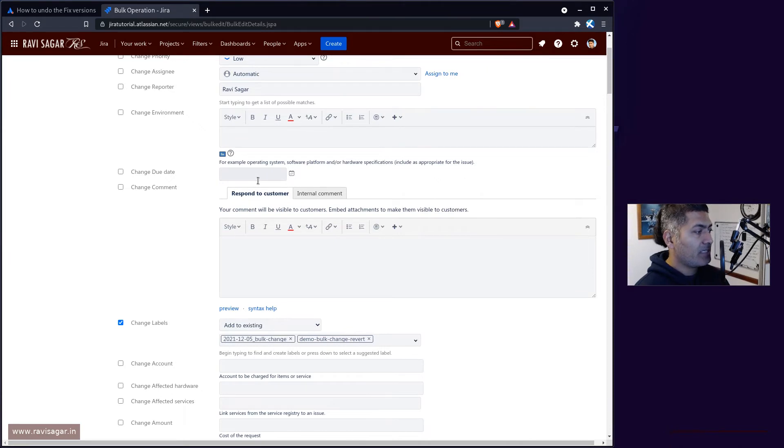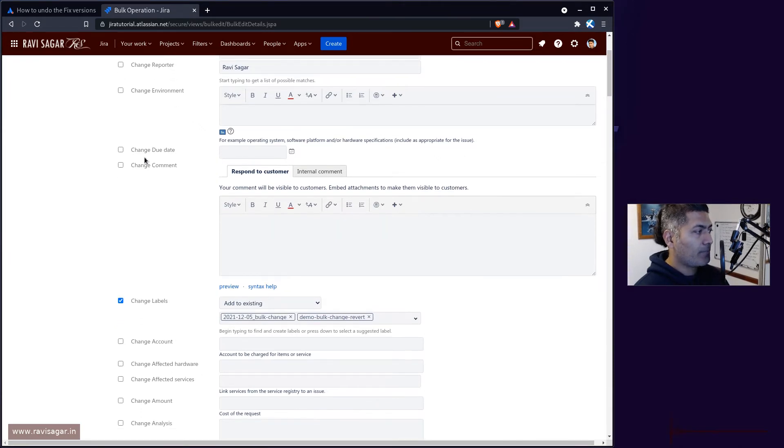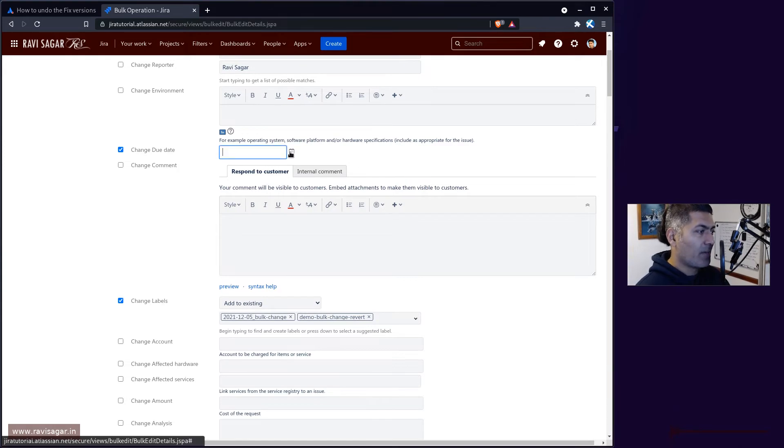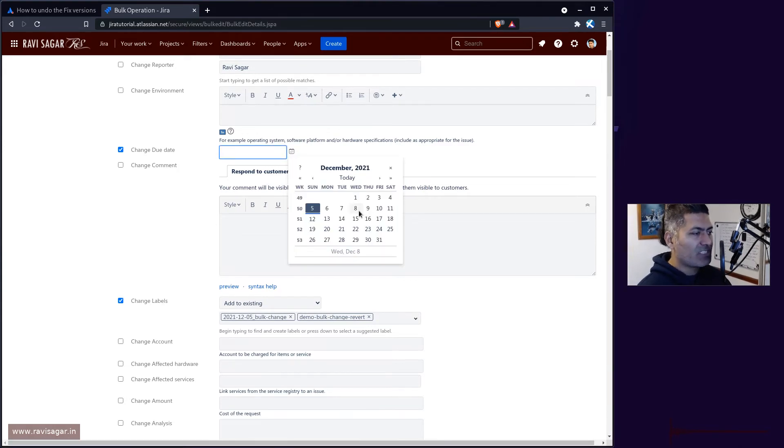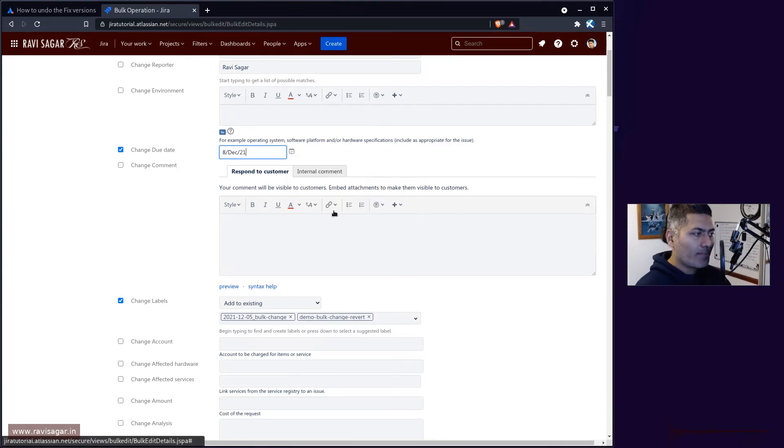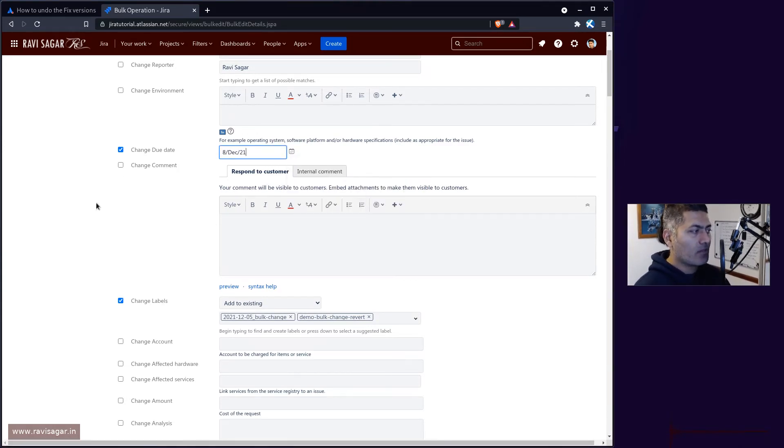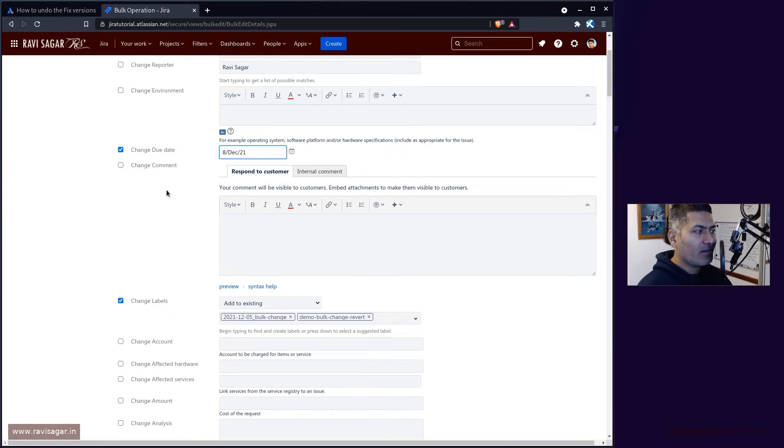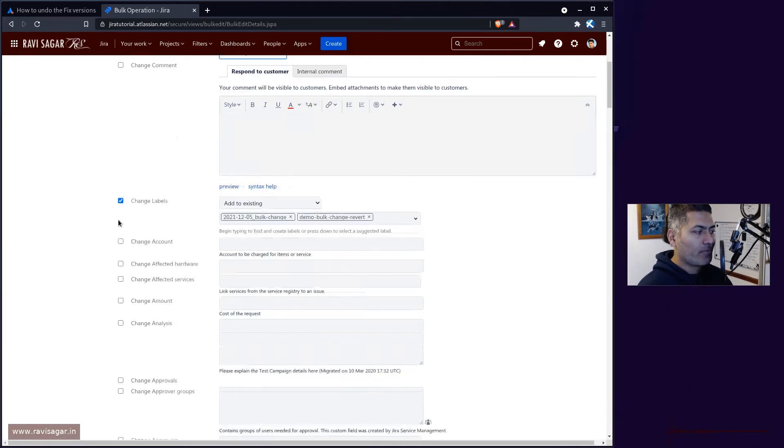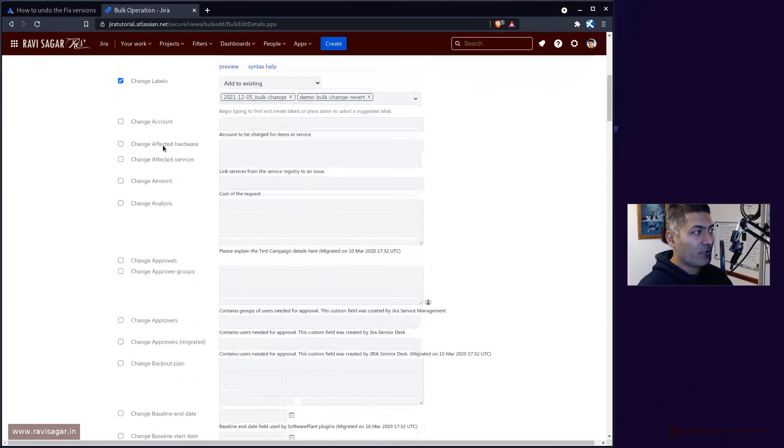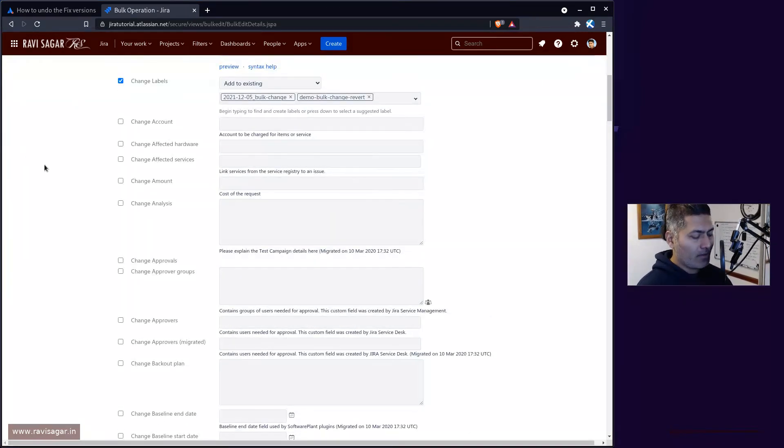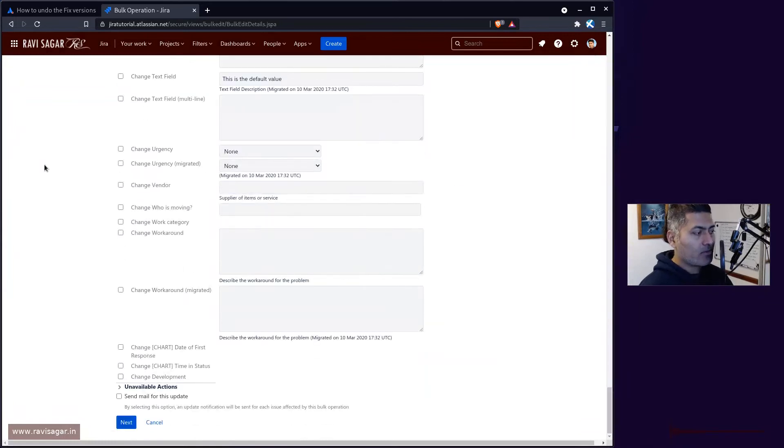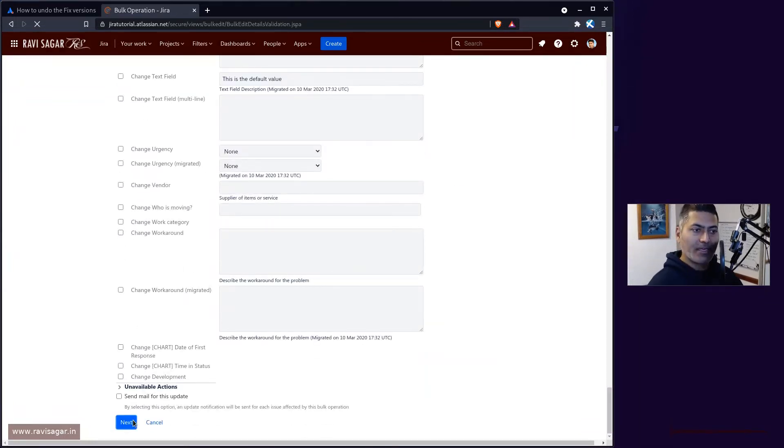Maybe you want to add something else like a due date or change environment. You can do any change that you want, but make sure you have this particular field selected here which is for the label field.